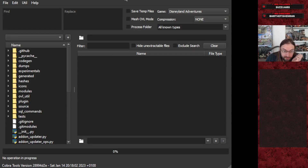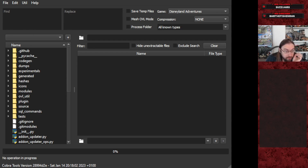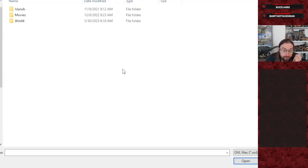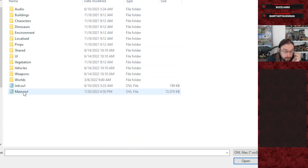You'll see a user interface for the OVL archive editor. Go to Open and navigate to your Jurassic World Evolution 2 install folder — for me that's Program Files x86 > Steam > SteamApps > Common > Jurassic World Evolution > Win64. Then go to OVL Data, and under OVL Data you'll see folders for different content patches and DLCs. You're looking for content zero. Click into it, find main.ovl, and hit Open.